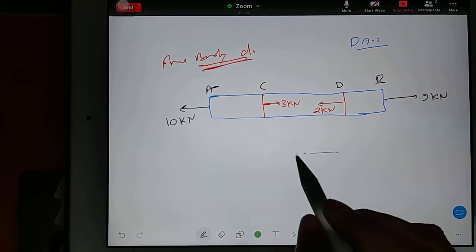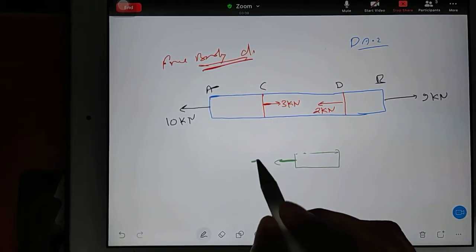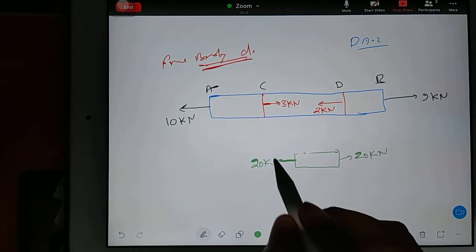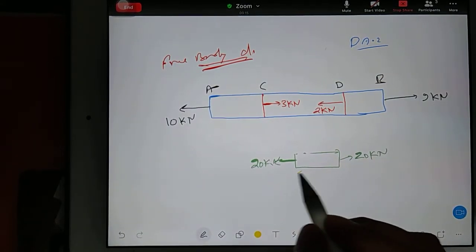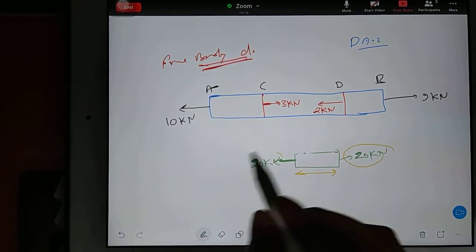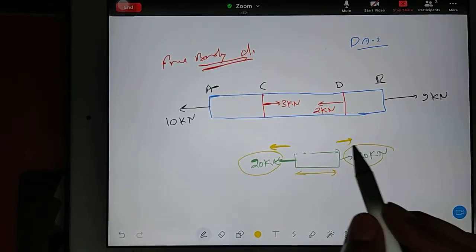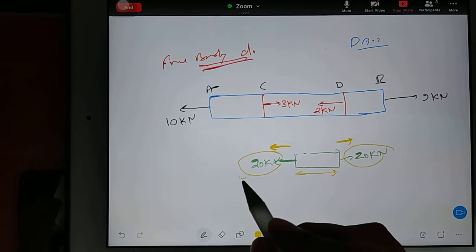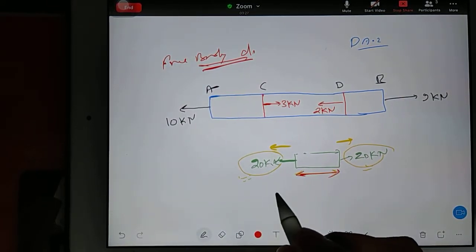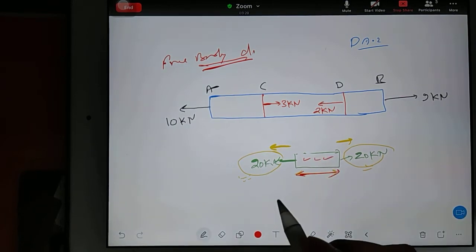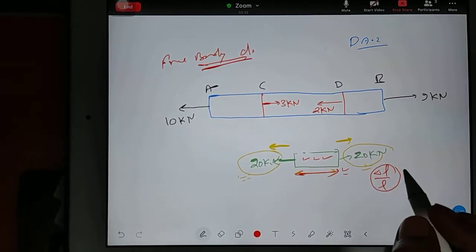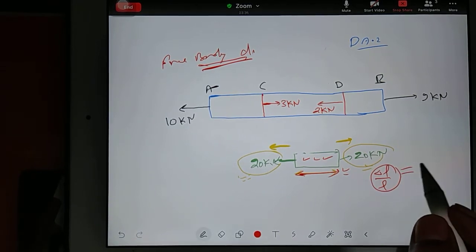Whenever you have any bar and you are applying a load — for example, 20 kN on both sides — because of the loading there will be a change in length. The arrow is outward, so there will be a tensile effect. This loading is known as tensile loading, and because of tensile loading, length will increase — so tensile effect is coming, and length is increasing.